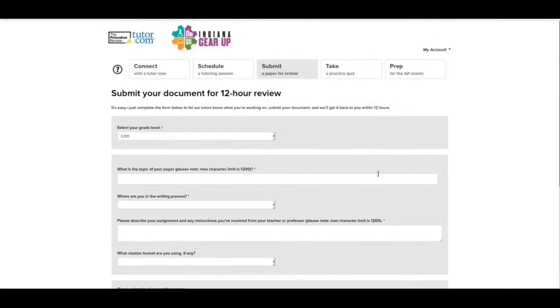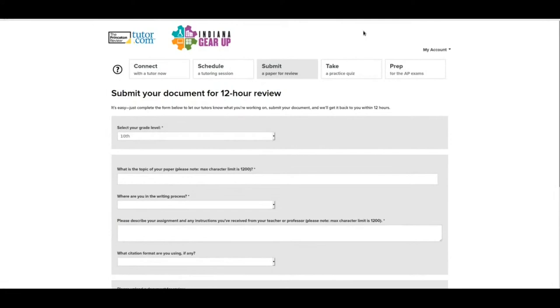And that's the submit. So right now we have connect, schedule, and submit. These last two are probably not going to be something that's very useful to you right now. But maybe in the future, we'll just talk about it real quick.